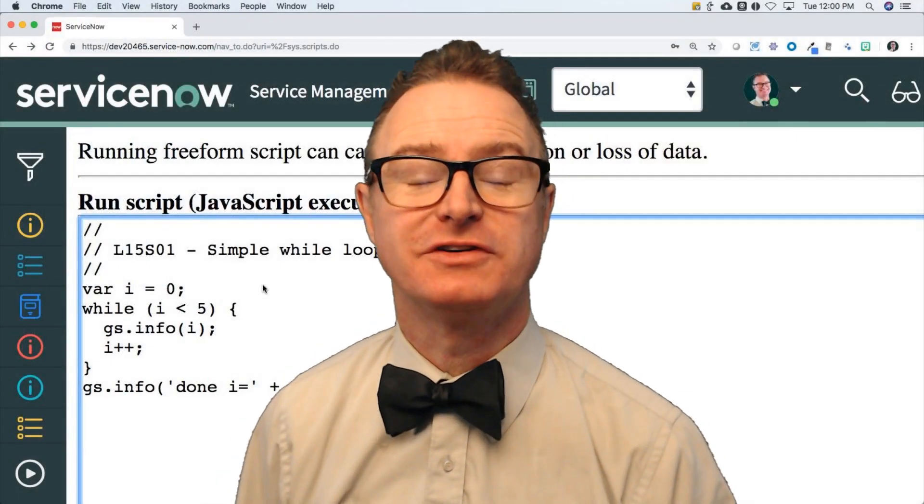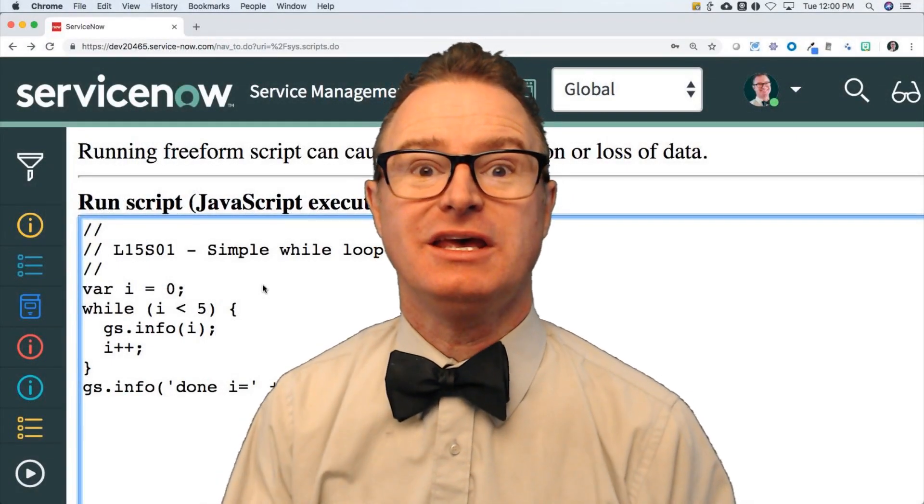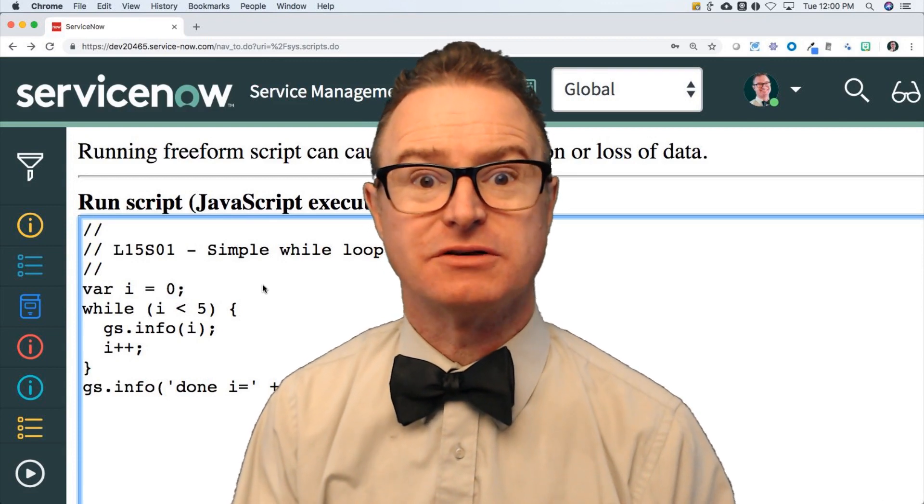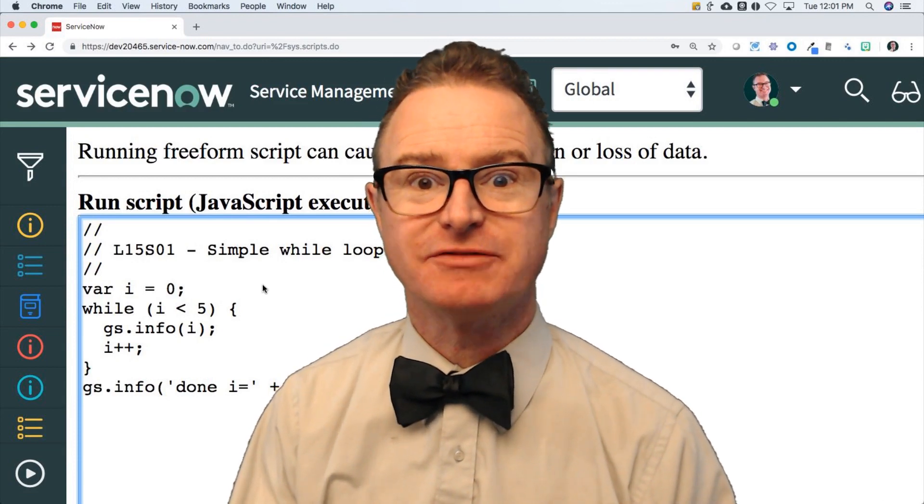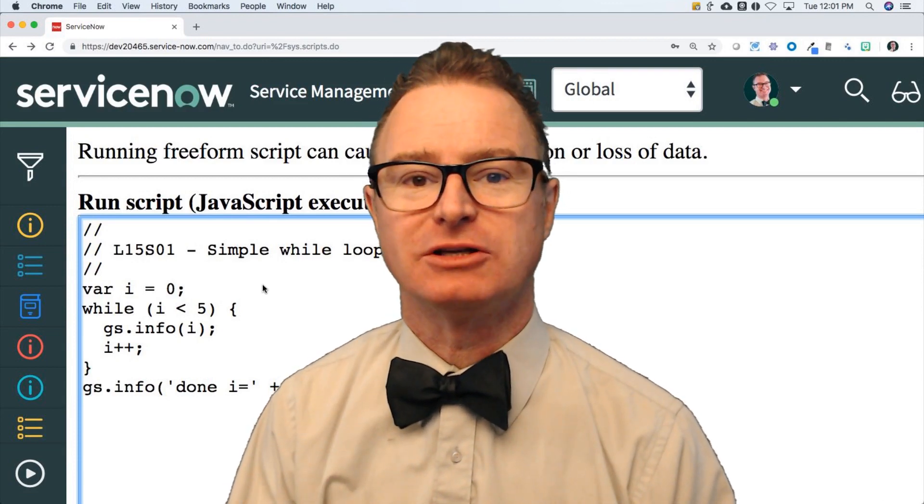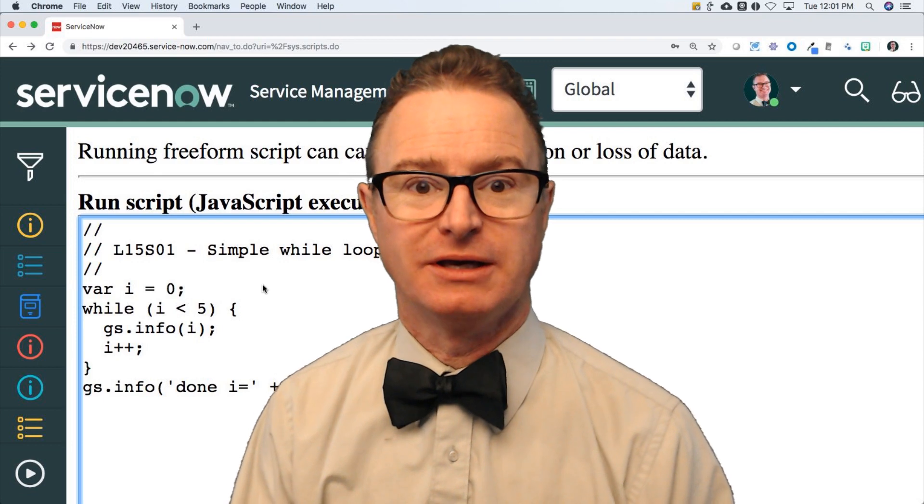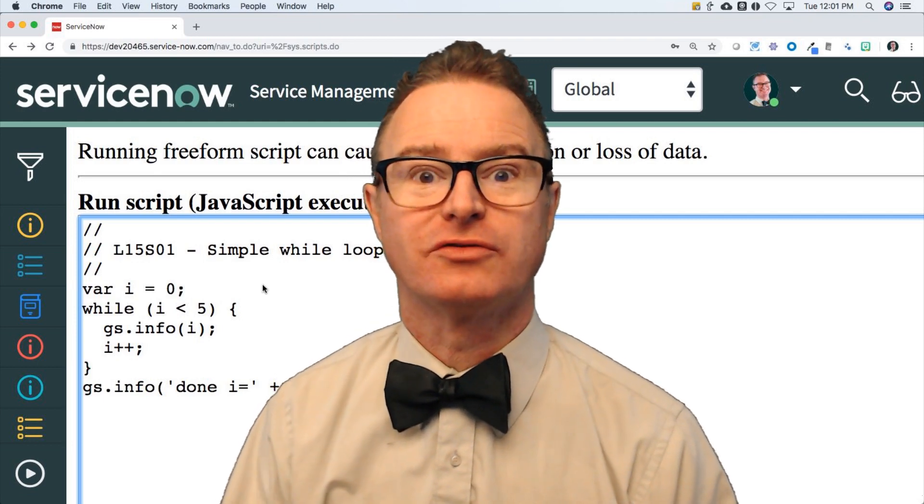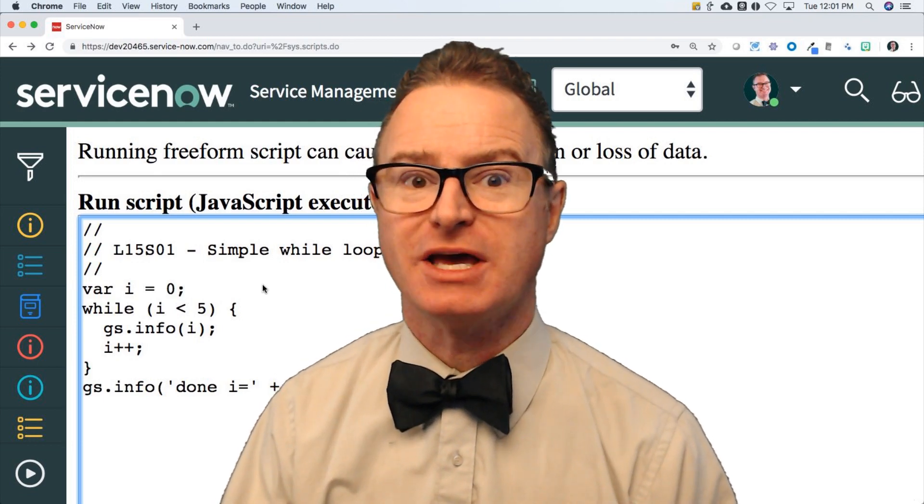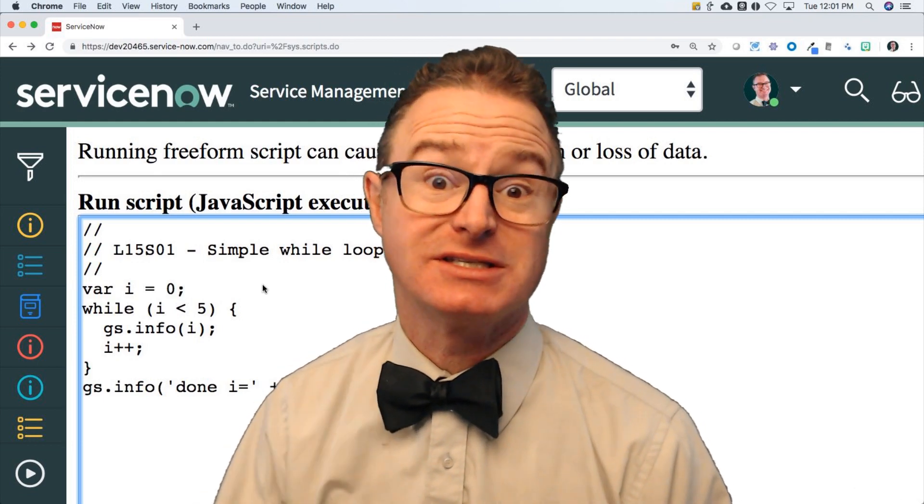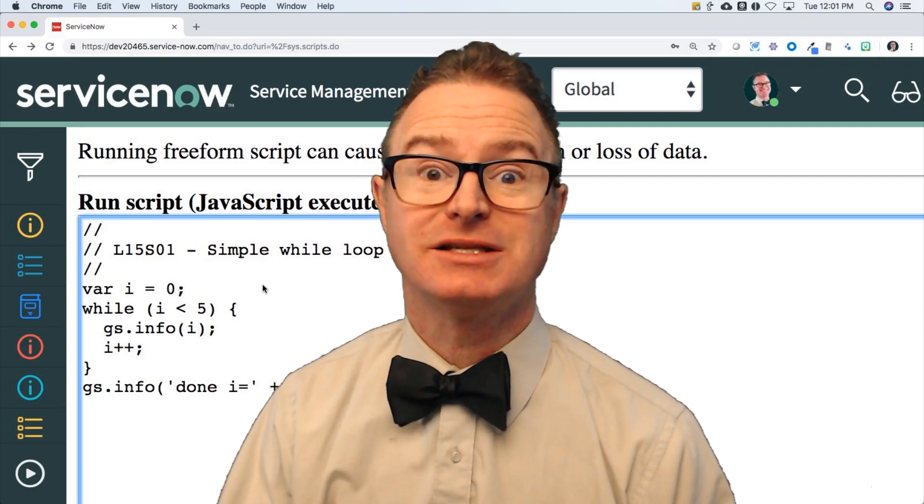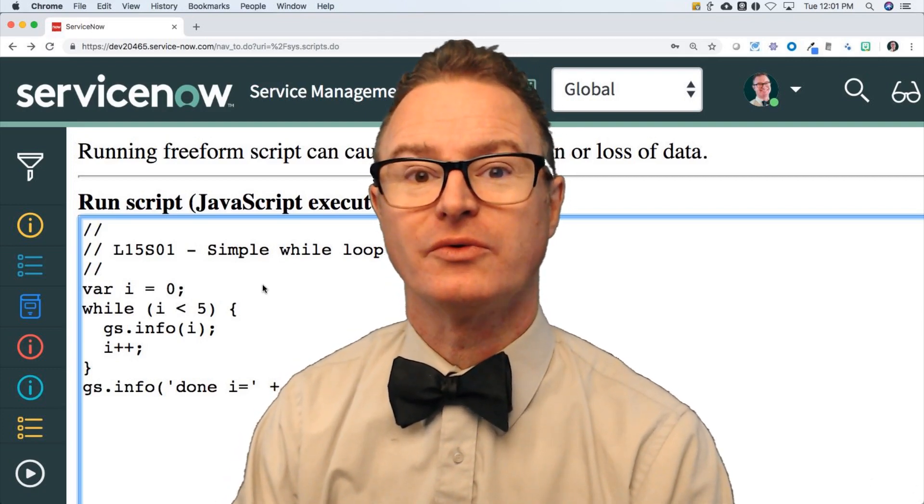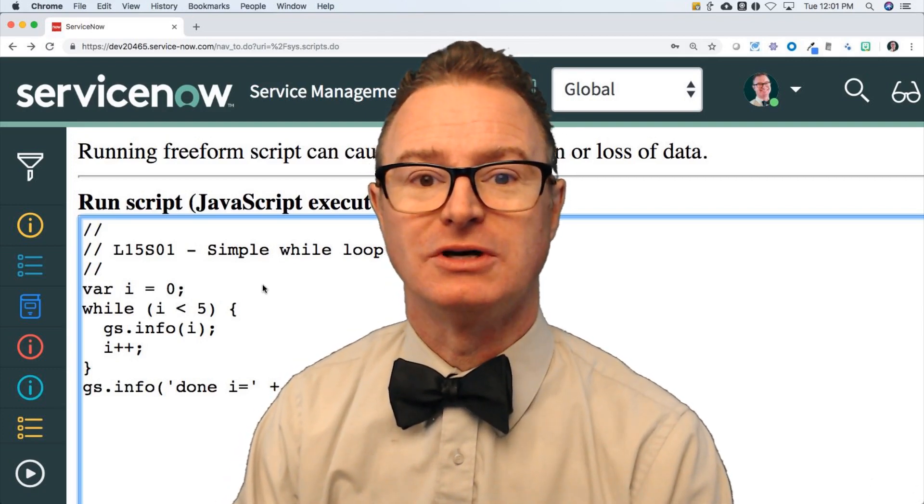Okay, welcome to lesson 15. In this video and the next three, so 15, 16, 17, and 18, I will be talking about looping. This is a way to iterate over a number of statements a number of times, as long as the condition that we're looking for remains true.